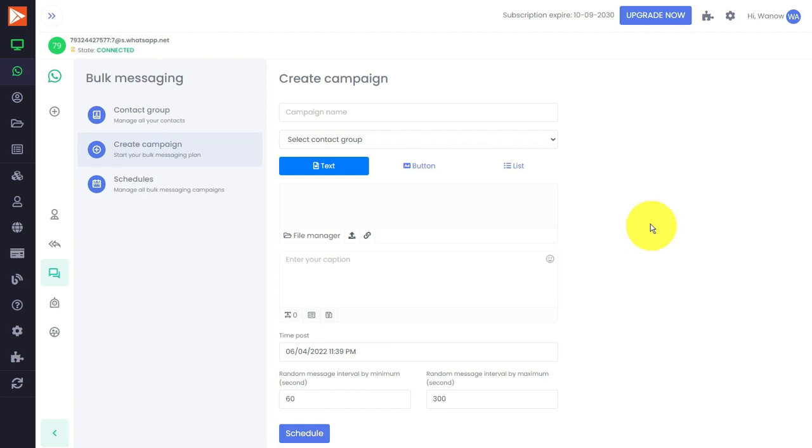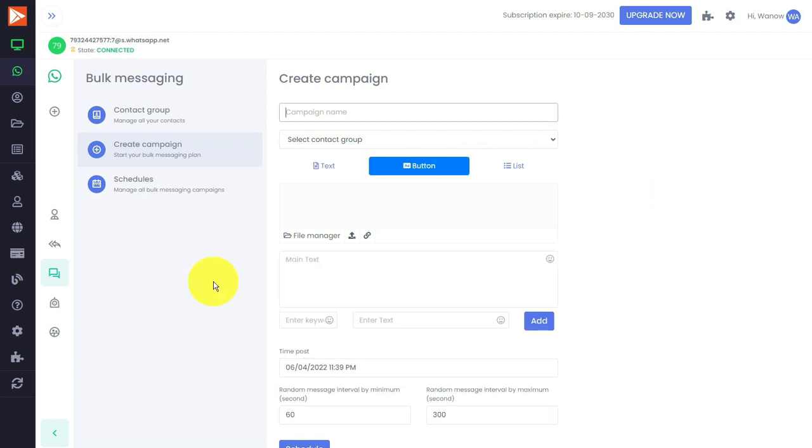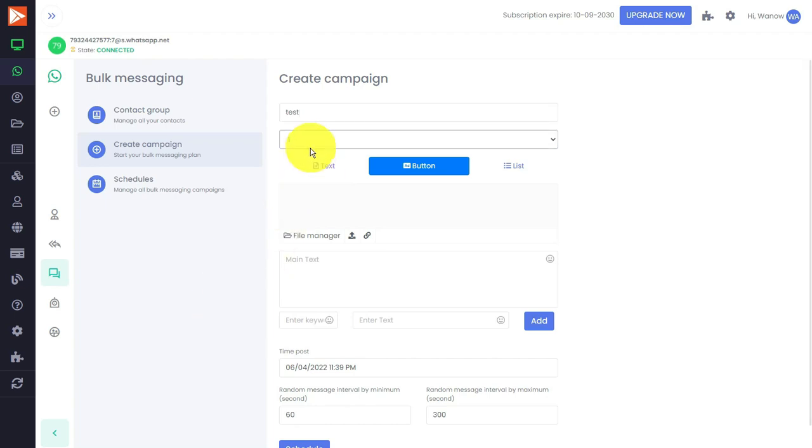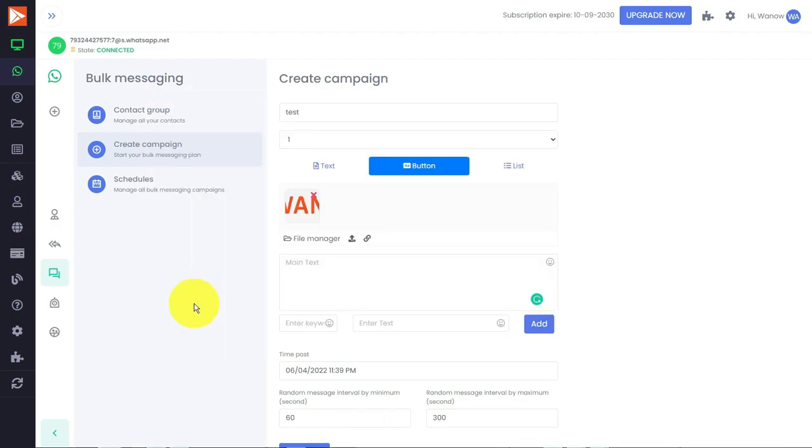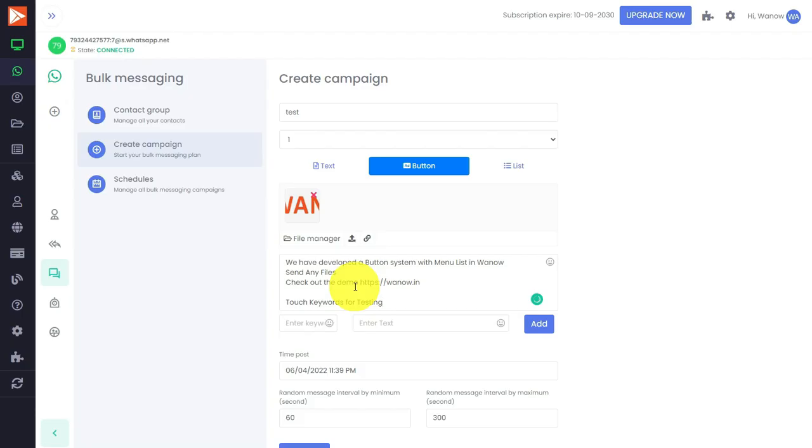I'm just testing this for you. I'm showing you a demo. I have selected one group in the button option, selecting one picture and some text. I have pasted some text here.